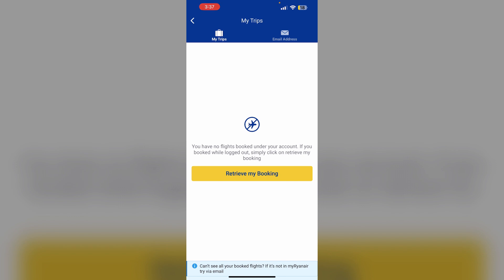Select the Change Your Flight option. Now choose a new flight by providing details such as date, time, or route. Then review the changes after selecting your new flight.